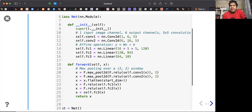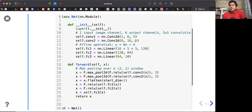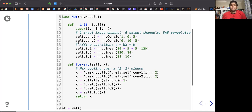The next layer has 16 output channels, meaning 16 filters, each with a five-by-five dimension. Since there are six output channels from the first layer, this should match in the next convolution layer. After these two convolution layers, we do linear fully connected layers.